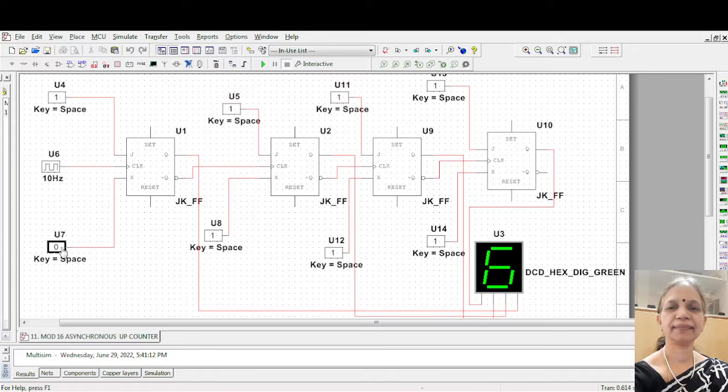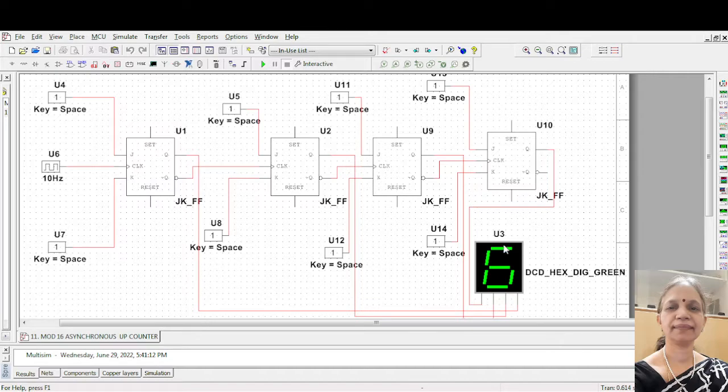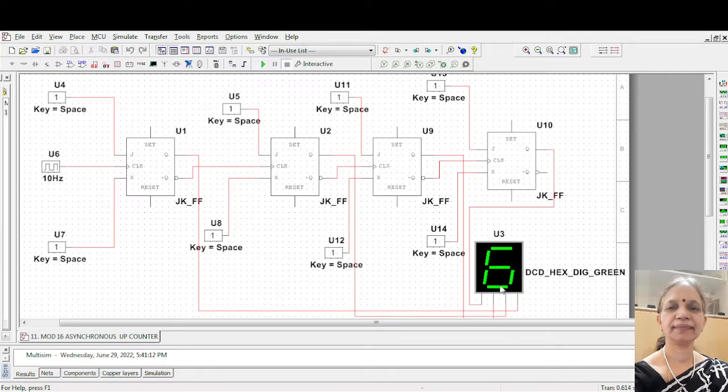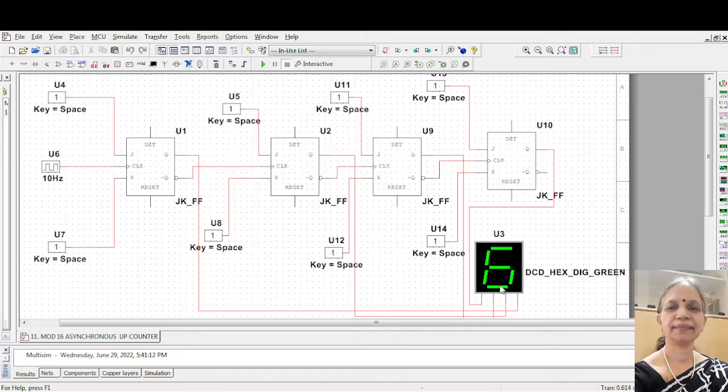And here what you are using is a hexadecimal 7 segment display which is having 8 segments. Each segment is lit according to the digit that you are going to display. So A, B, C, D, E, F, G. These are the different segments. Depending on which digit you are displaying, the corresponding segment will be lit. Now let me show you.